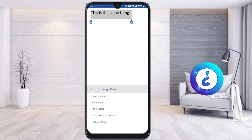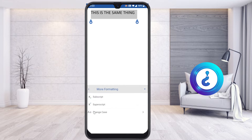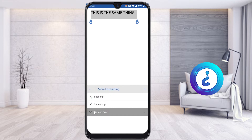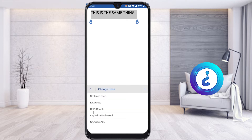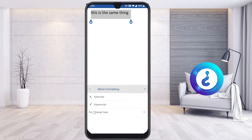Once you select the 'More Formatting' option, there will be a 'Change Case' option. Just choose the Change Case option. You can choose sentence case, lowercase, uppercase, or capital each word. For example, if I want everything in capital, just click 'Uppercase' and everything will be in capital. If I want everything in small letters, just click 'Lowercase'.